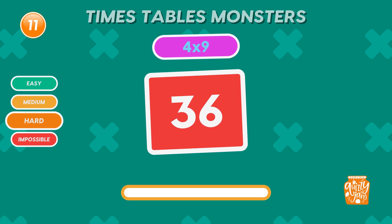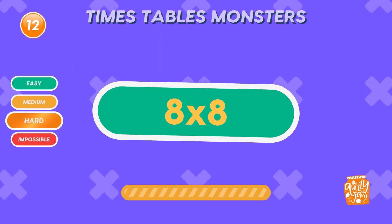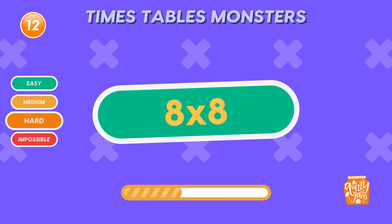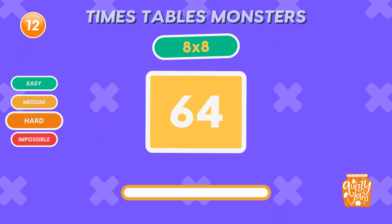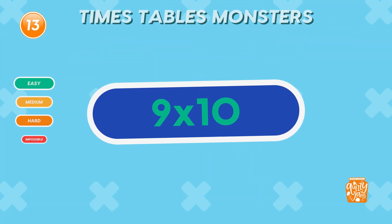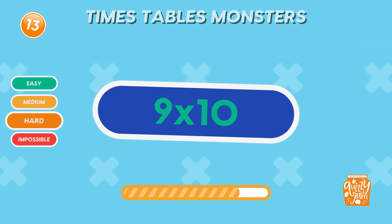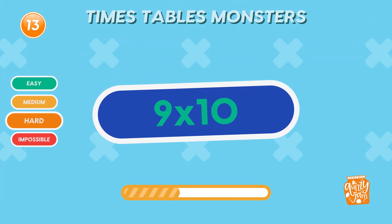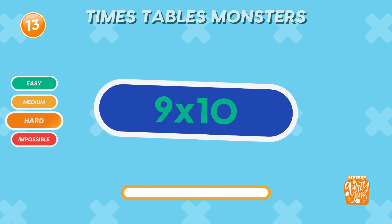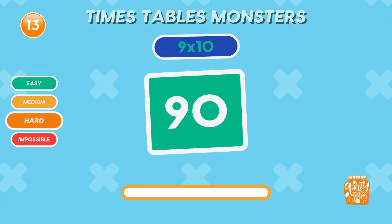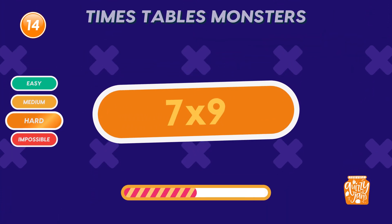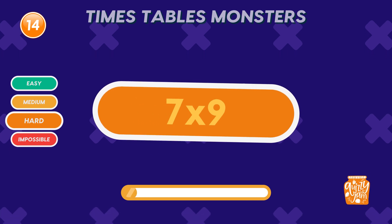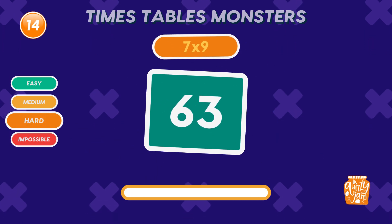What is 8 times 8? 64. What is 9 times 10? 90. What is 7 times 9? 63. Impressive!